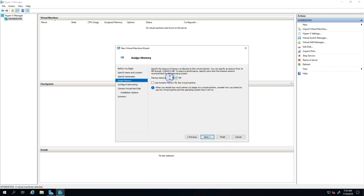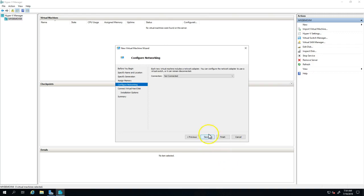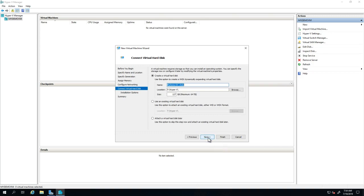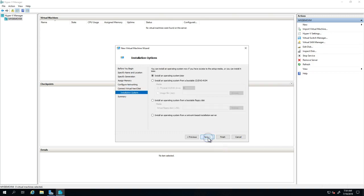For RAM, I'm going to give 4 GB. This is going to use the virtual switch, and I'm going to install with any of the ISO or install later.